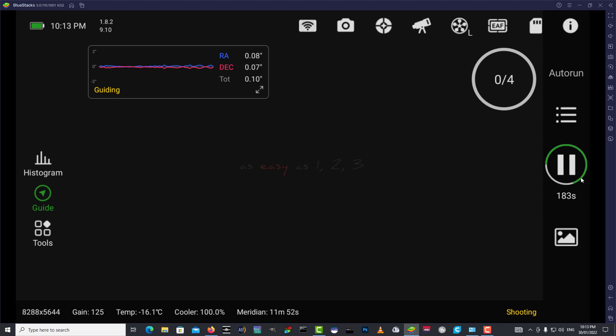We're doing 600 second exposures, 10 minutes per channel. So we'll do 10 minutes luminance, 10 minutes red, 10 minutes green, 10 minutes blue, then we'll repeat until we build up some signal.